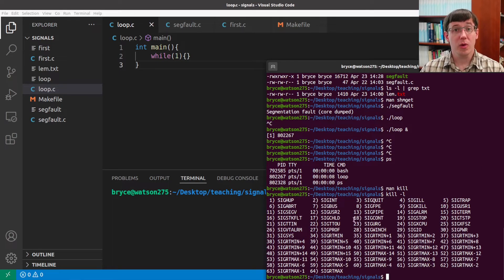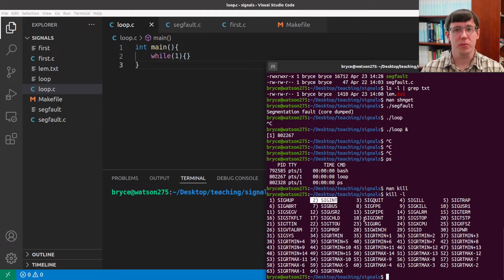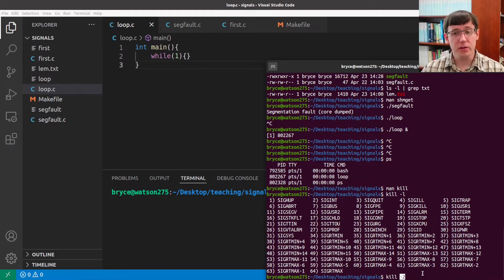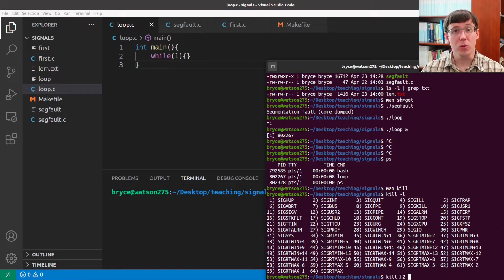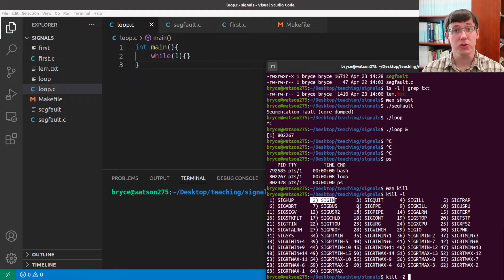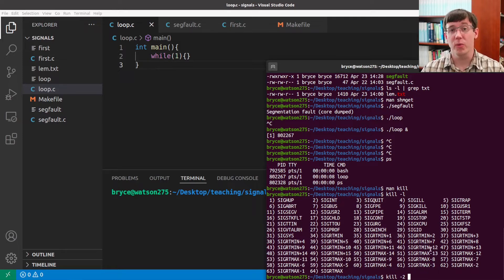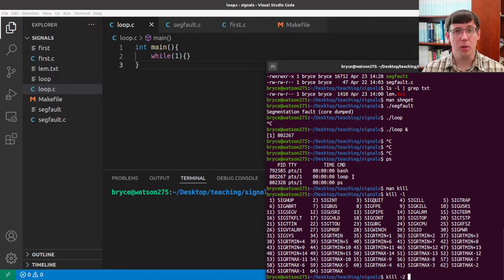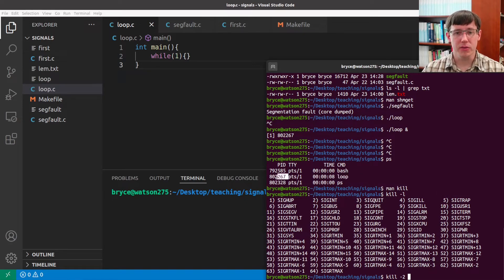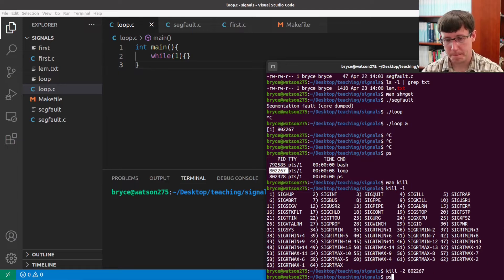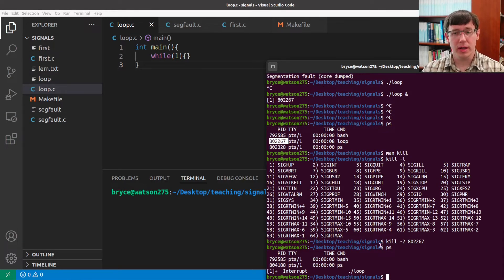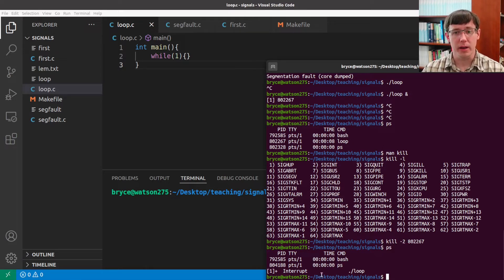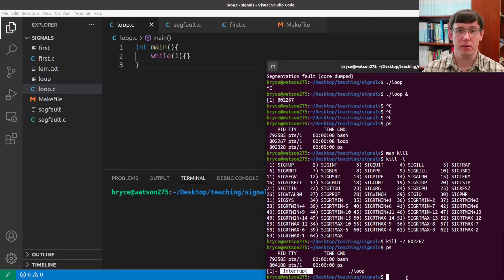So if I want to use this utility to send an interrupt signal, I can use the code 2. The particular signal we are sending is an option. So we do minus 2 to send signal number 2. And then we need to give the ID of the process that we want to receive that signal. According to our ps output from before, the loop program has this process ID. And if I send it an interrupt signal and then run ps again, we see that the loop program is no longer running because it was terminated by an interrupt signal.